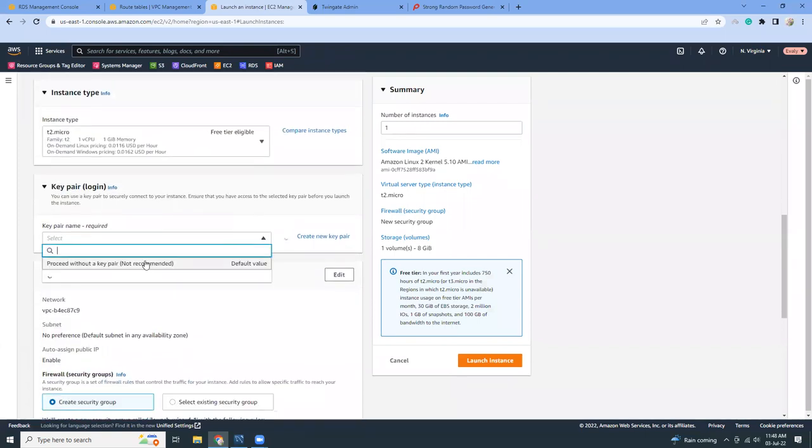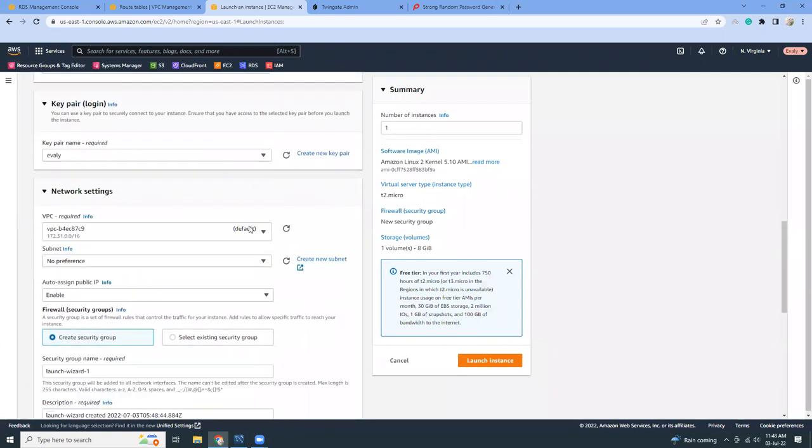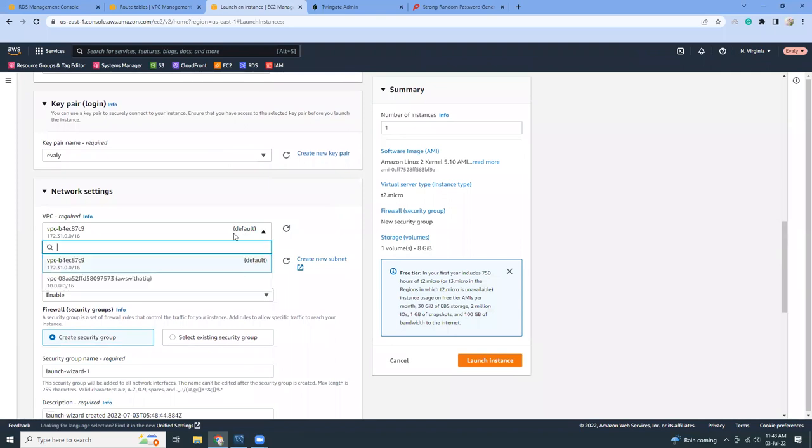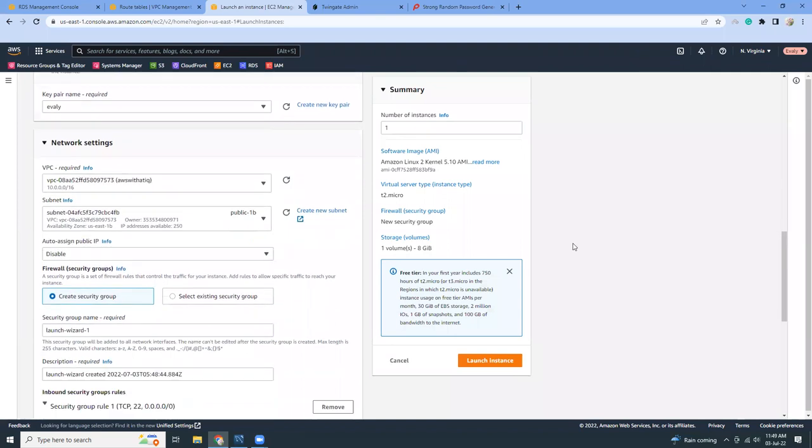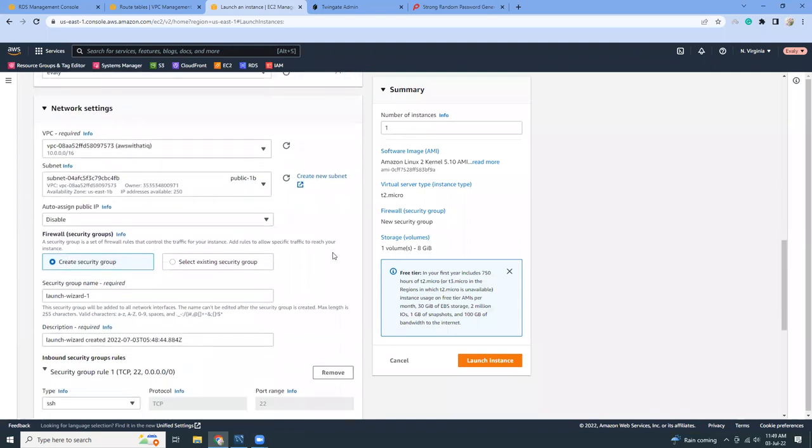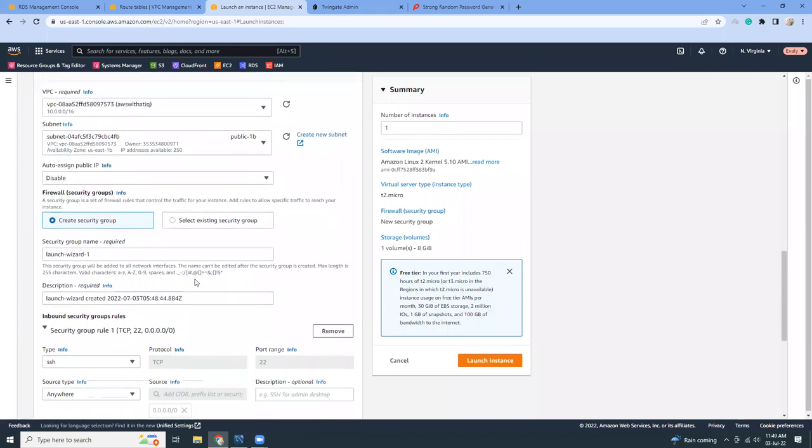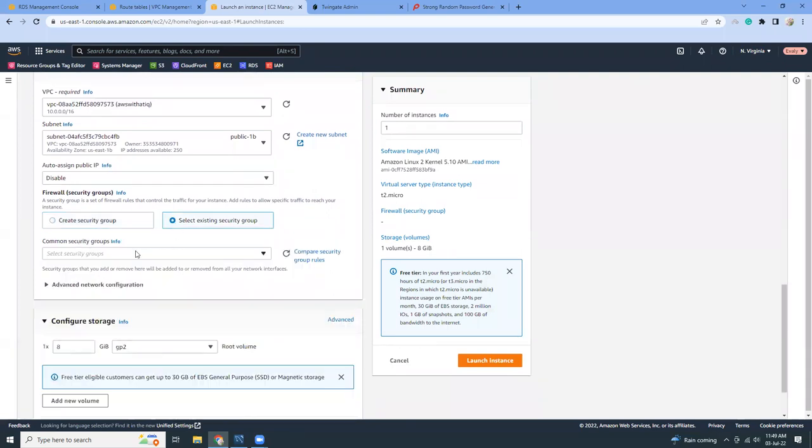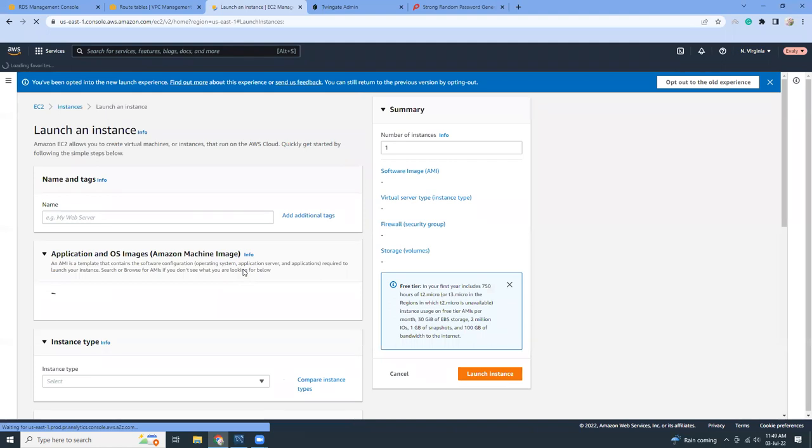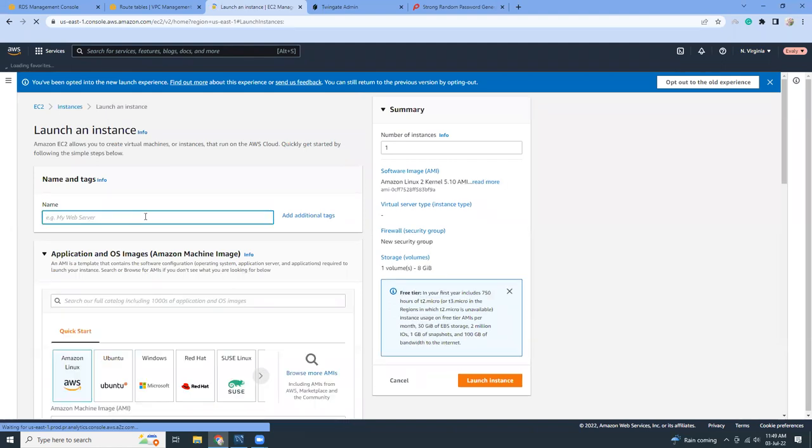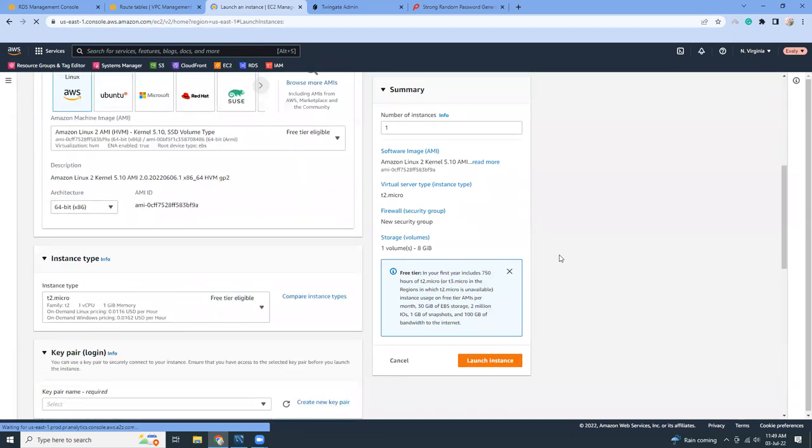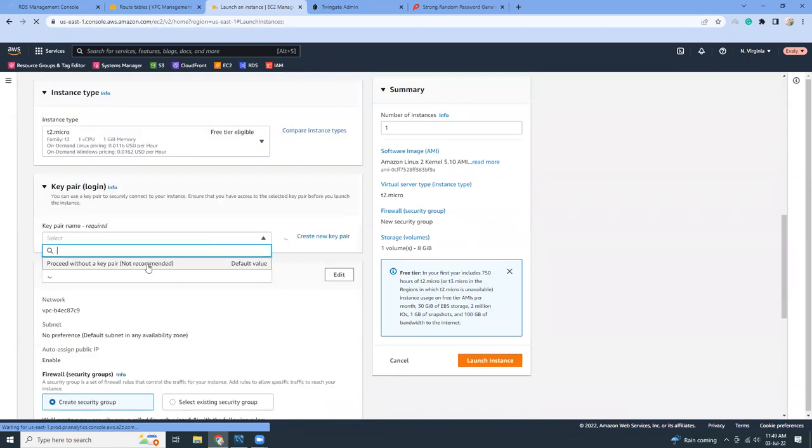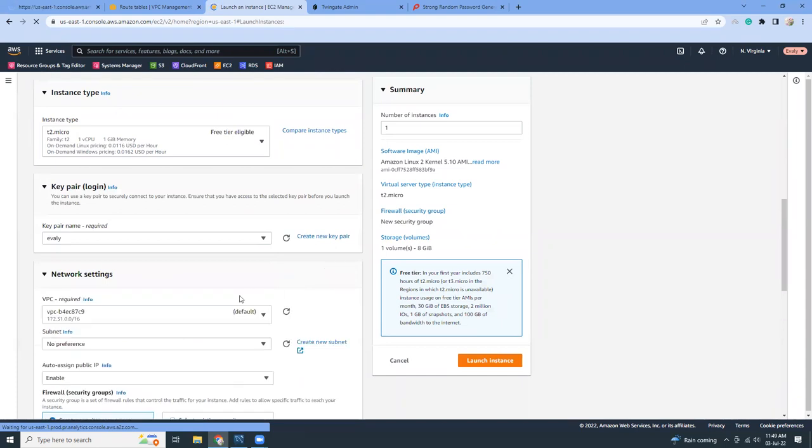Then I'm going to use an existing key pair. For the network, I'm going to use my own VPC. Inside there I have public subnets and private subnets. I'm going to use the public one. I'm going to use an existing security group. Let me give it a name.